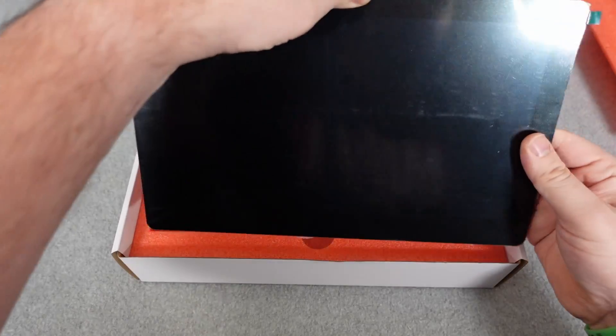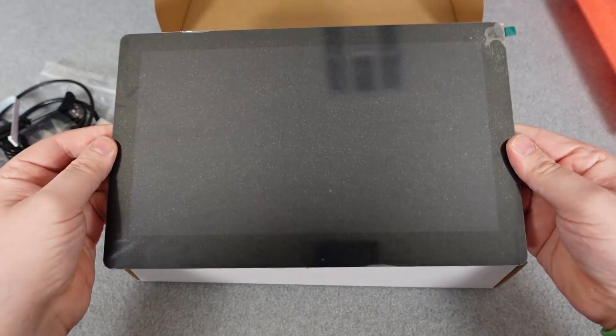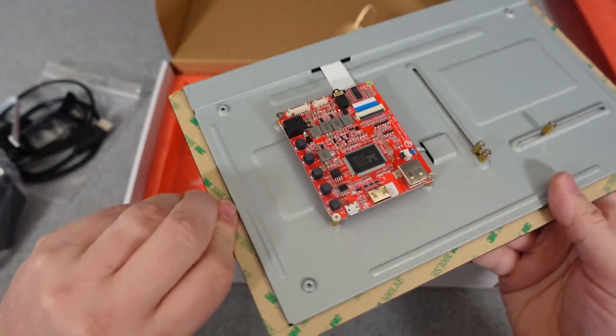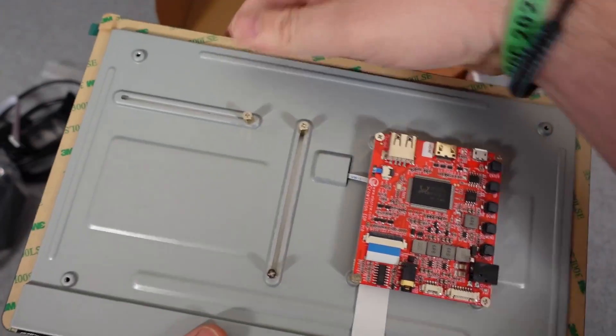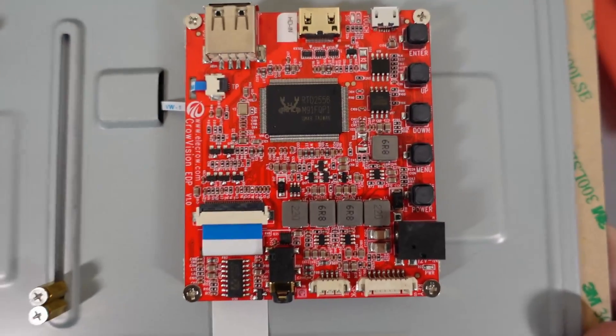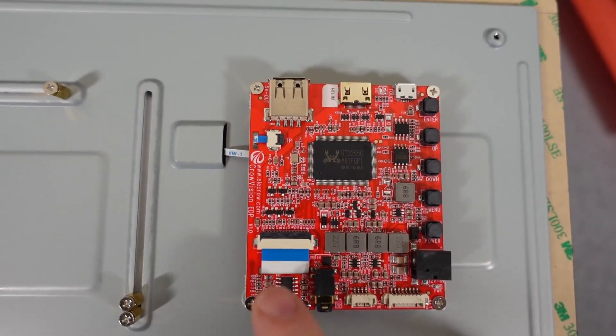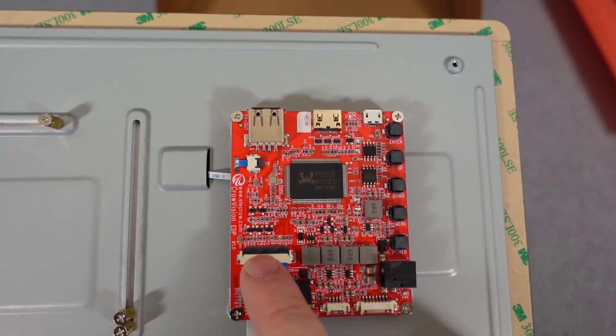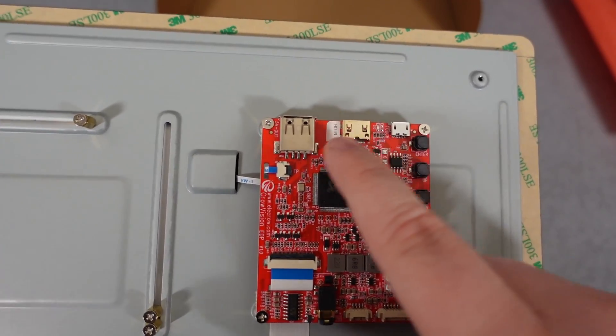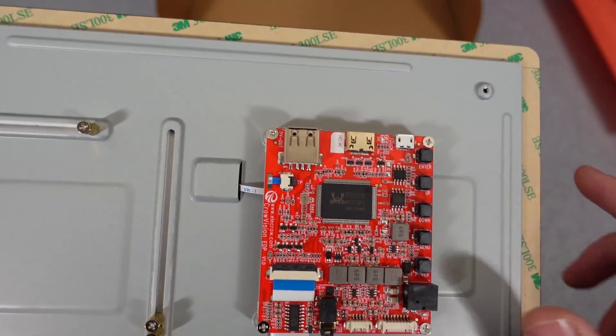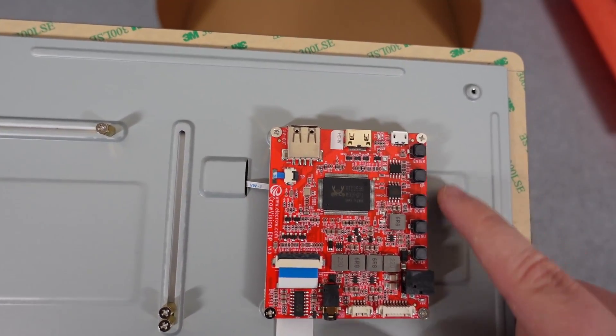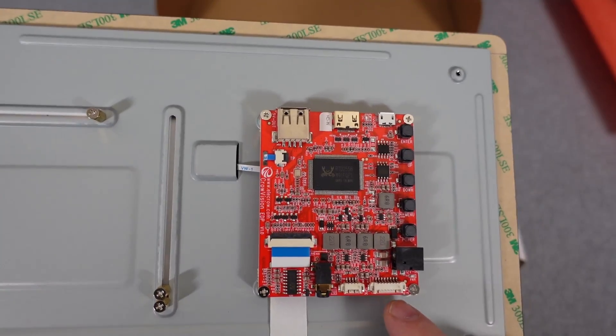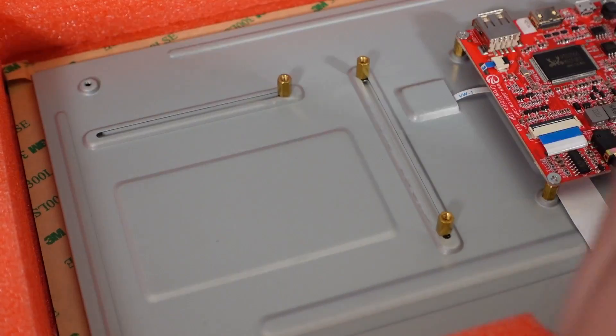This thing weighs around a pound or so. It's not that heavy, but it definitely doesn't feel cheap. You'll notice on the back I'm going to show you those sliding things in just a minute, but right here is the little motherboard that powers the whole thing. This is where we're going to connect all of our devices, whether you want to connect a console, a Raspberry Pi, or pretty much whatever you want to this thing to try and get it to use this as a monitor.